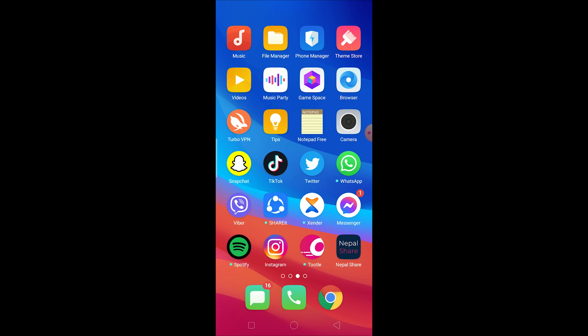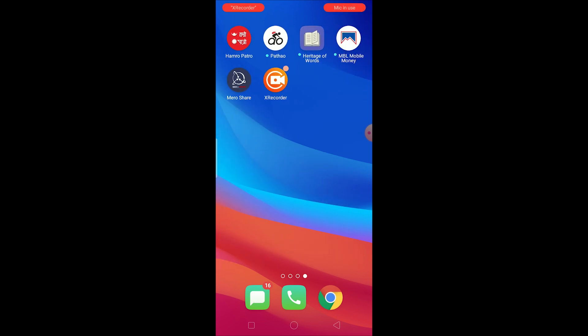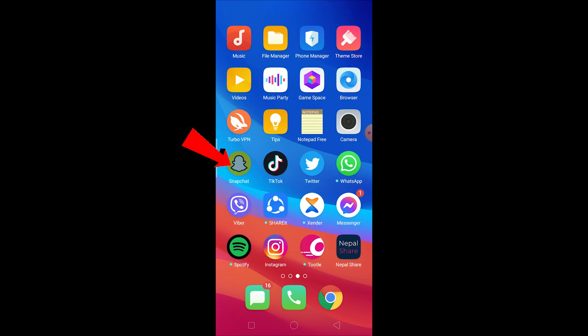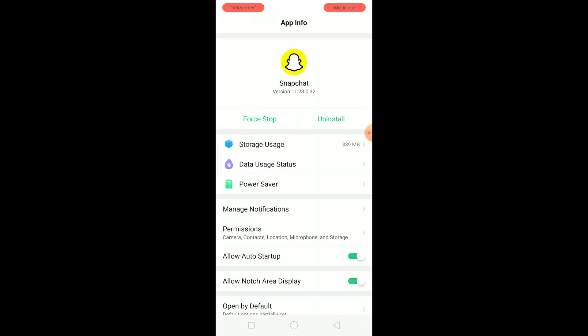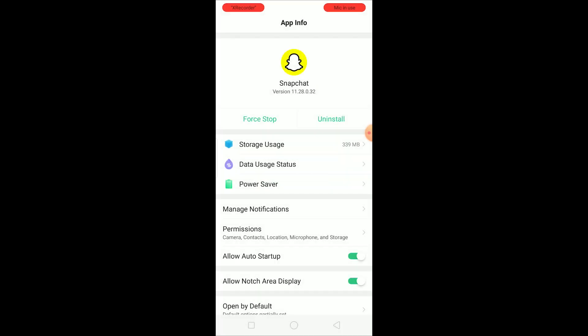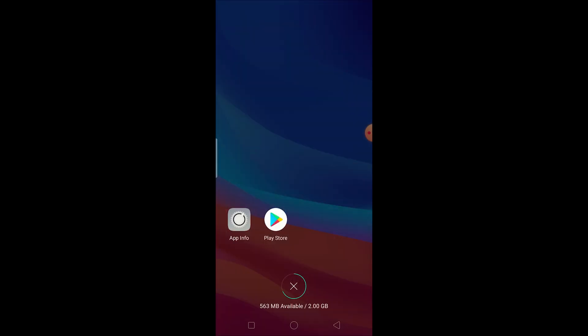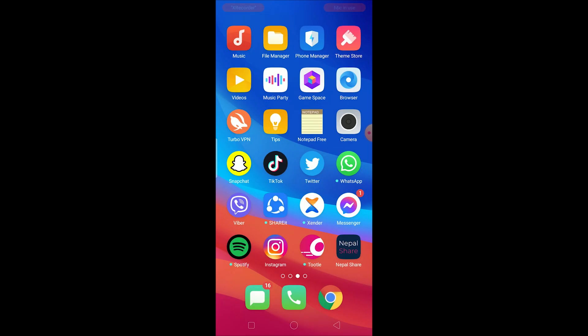If you are still facing this problem even after a day then what you can do is just hold on Snapchat, click on app info. After doing that you can click on force stop over here and click on force stop. What this is going to do is force stop Snapchat and once you open Snapchat again you shouldn't be facing this problem. But if you are still facing this problem the last option is to delete Snapchat and install it again and doing that should hopefully fix your problem.